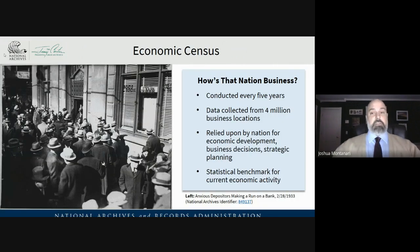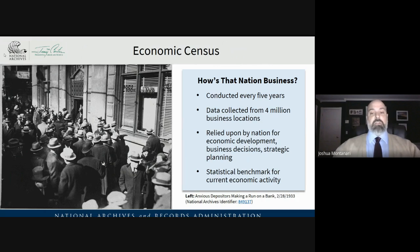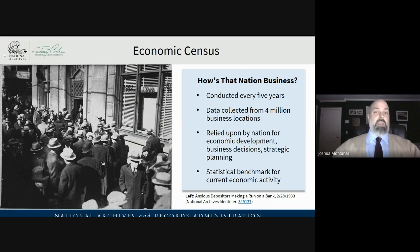There's also an economic census, so we can check in and see how the nation's business is doing. It's conducted every five years as well. Data is collected from four million business locations, relied upon for economic development, business decisions, policy makers, and strategic planning. It's a statistical benchmark for our current economic activity and can show how healthy our democracy is — which research tells us hinges on median income of Americans. When it gets below a certain level, democracy's chances of survival go way down.